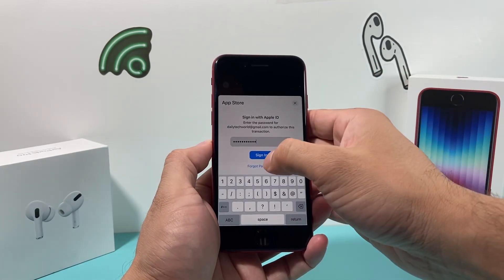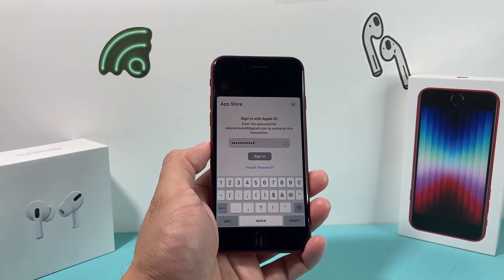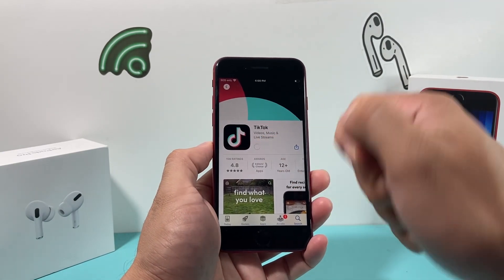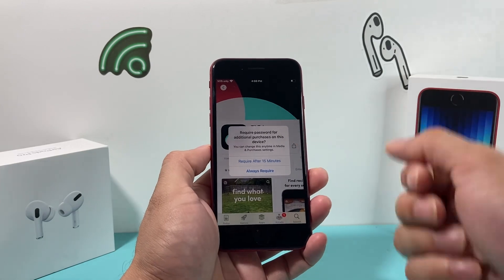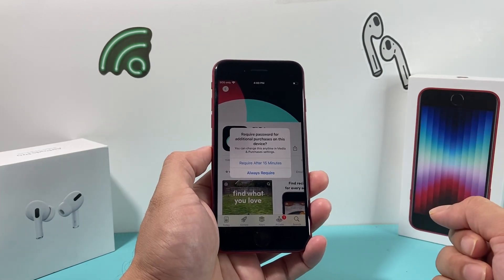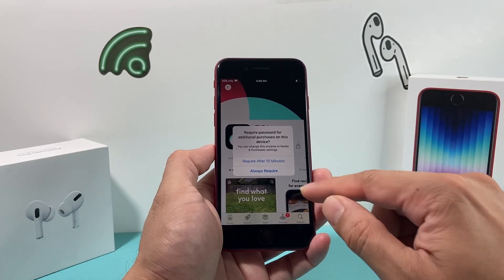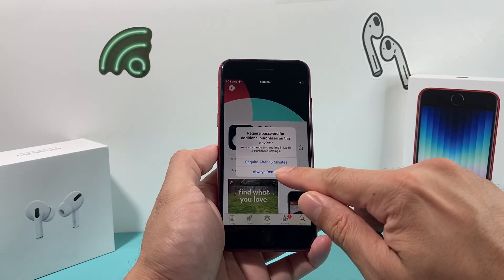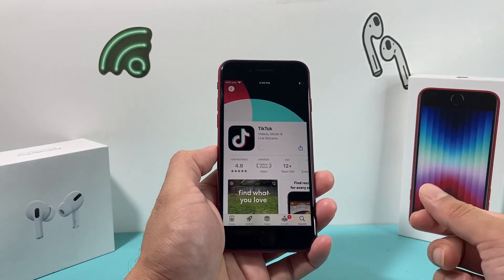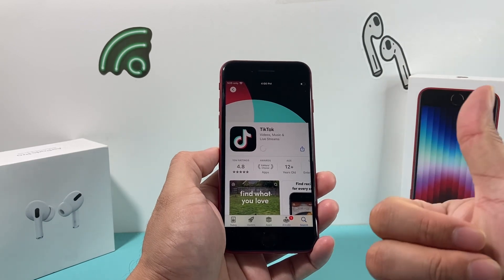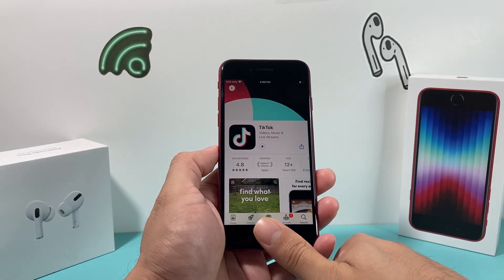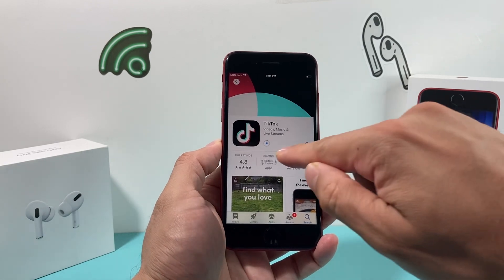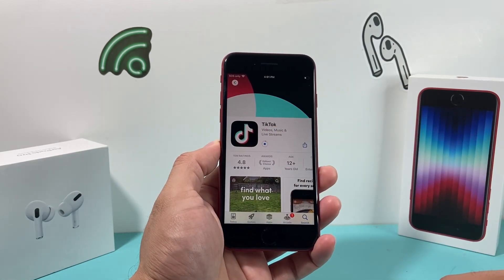I've entered my Apple ID password and I'll hit Sign In again — sometimes it likes to do that. After that, you can see the spinning animation happens, and a prompt asks if you want to require the password for additional purchases. You can choose either option depending on your preference — I'll just put Always Require. Also, if you have Touch ID set up, it may ask you to place your thumb there. As you can see, it's starting to download and spin.